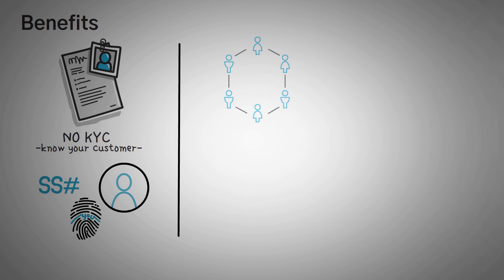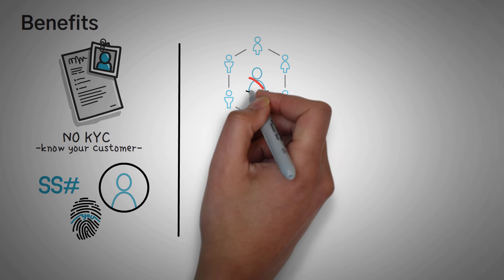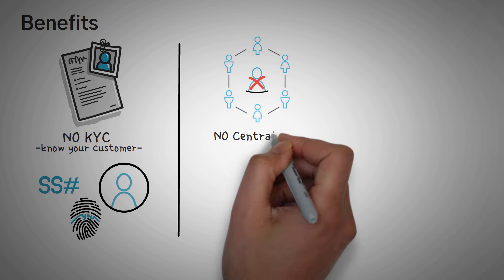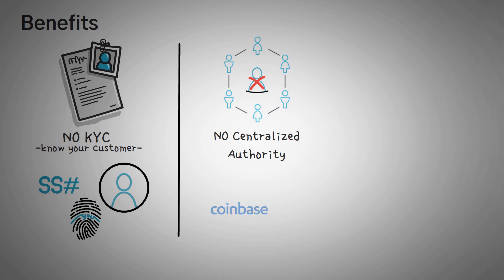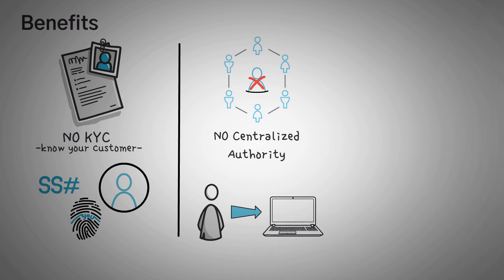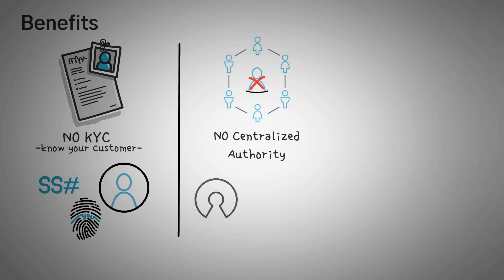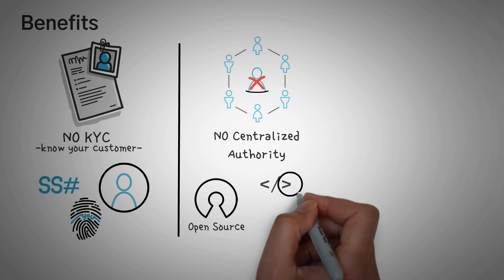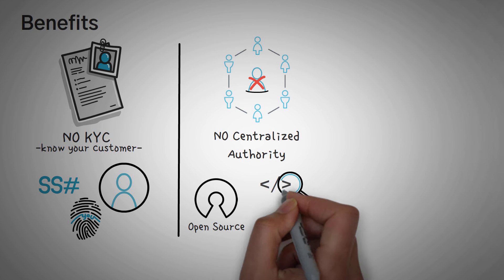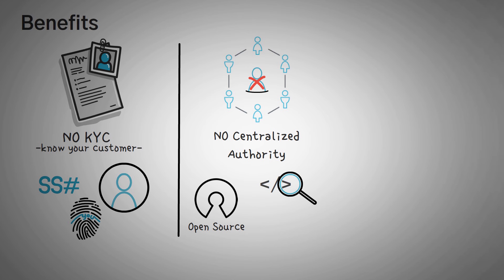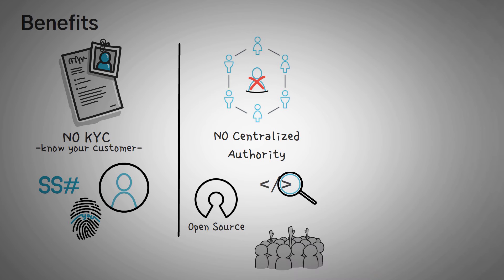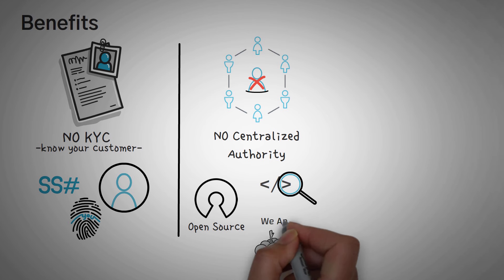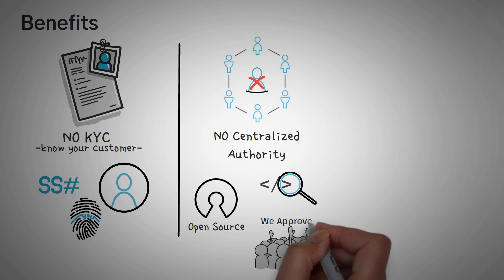Secondly, there is no centralized authority. Instead of trusting Coinbase or Binance, you just have to trust the smart contract, which is essentially code. Code, in fact, is much more reliable than humans. This code is what we call open source, which means you can take a look at it if you want and find bugs or errors. Usually, this means hundreds of great developers are going to check it out before using it.